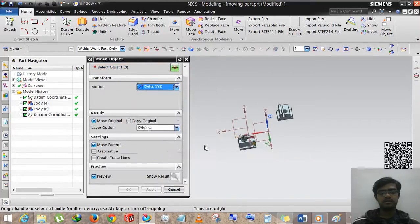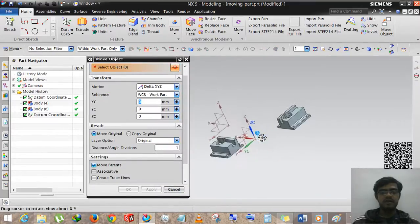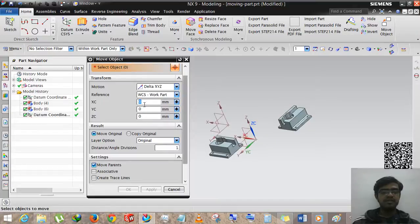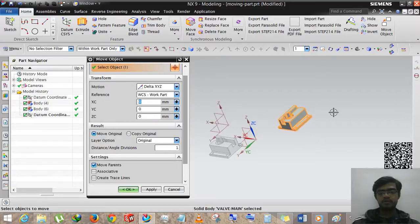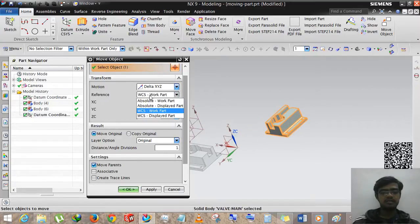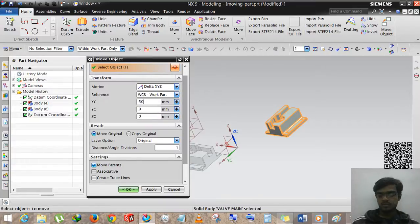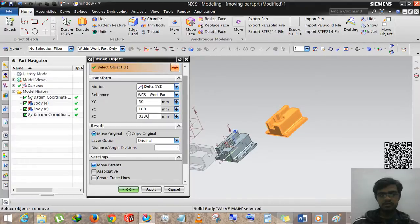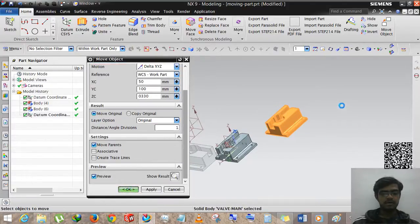This is Delta XYZ. Here you have to enter the dimension values for the XC, YC, and ZC planes. We are selecting the objects and entering 50, 100, and 30 for the respective values.